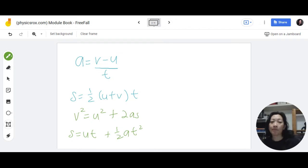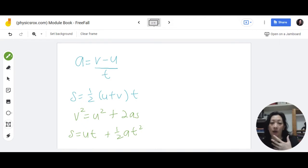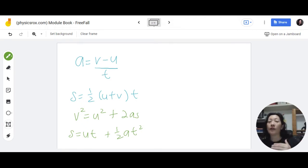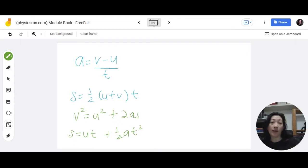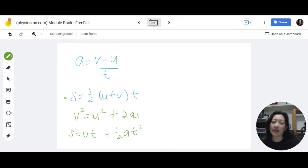You can use any of these four formulas in the following questions, which we're going to learn to solve together. Just remember: to figure out which formula to use, check what information the question has given you and figure out the correct formula to apply.